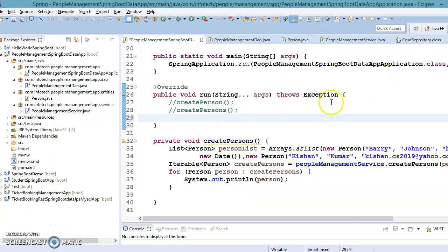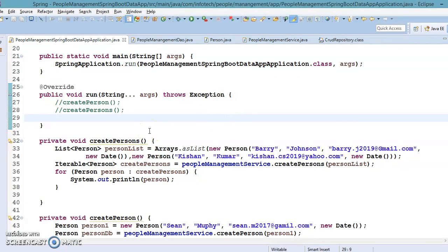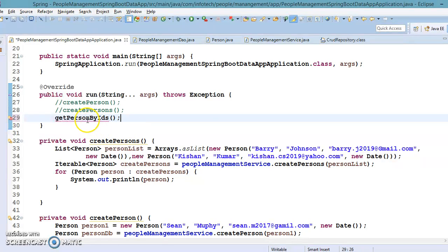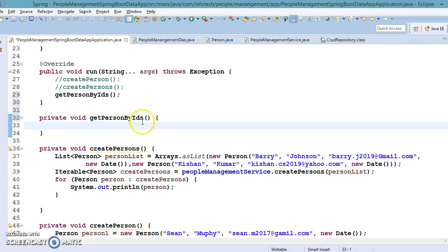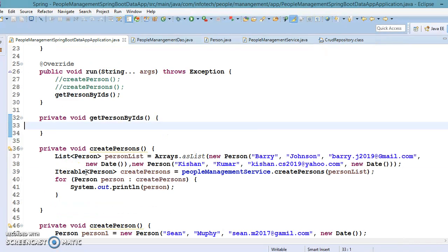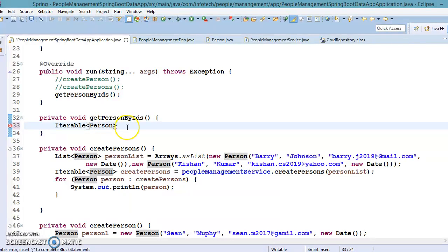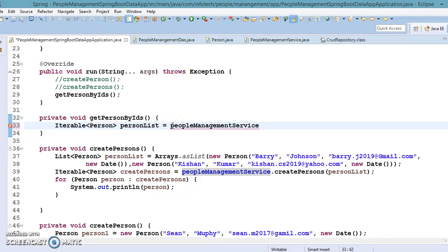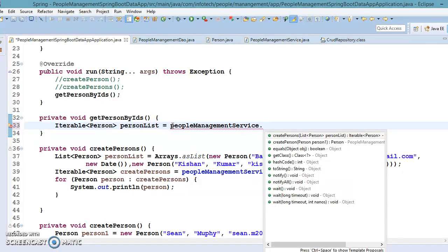Let's go ahead. Here is our bootstrap class and I'm going to write a local method called getPersonsByIds. The return type of the findAll method is Iterable of your entity object, so I'll use a similar return type — Iterable of Person. I'll store it in a variable called personList, using a reference to our service class, and create a similar method there.